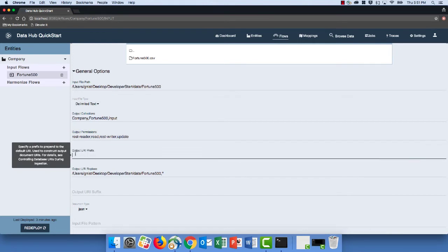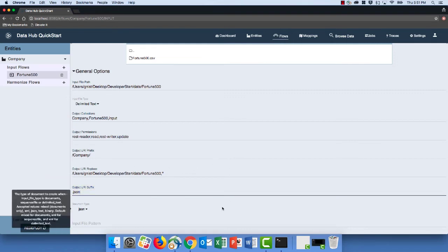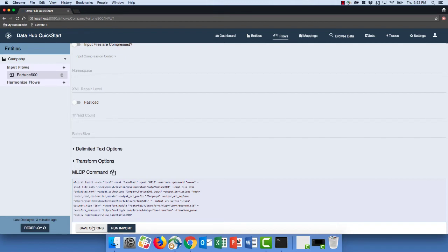I'd like to control the identifier created for the resulting documents. In MarkLogic, that's called a URI — Uniform Resource Identifier — similar to the concept of a primary key in a relational table. I like to prefix my URI strings with the entity name, so I'm going to use "/company/" as the prefix. Because we're creating JSON documents, I'm going to end the URI string with the suffix ".json". Everything else in the defaults is perfect, so I'll scroll to the bottom and click Save Options.